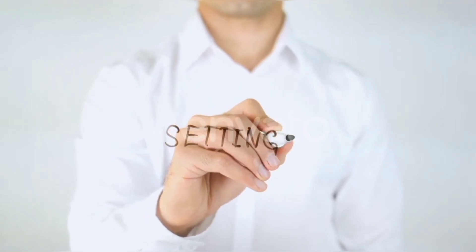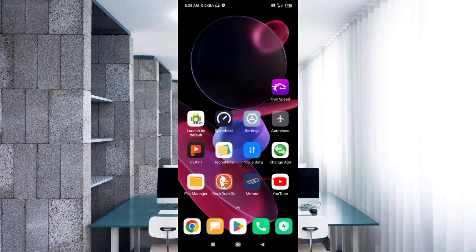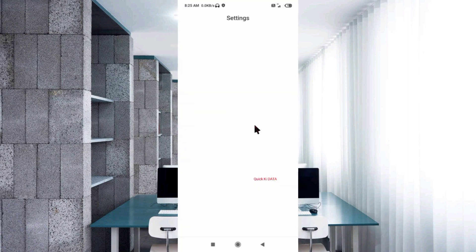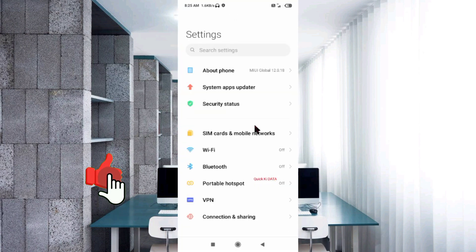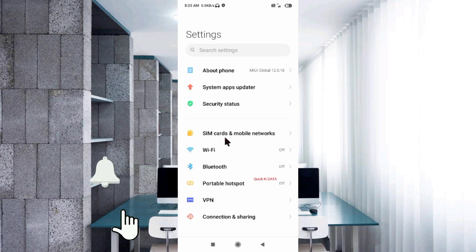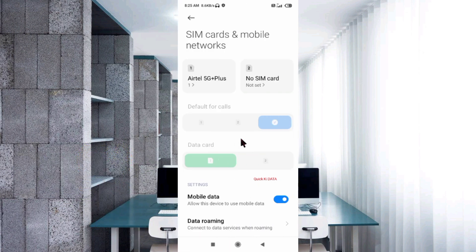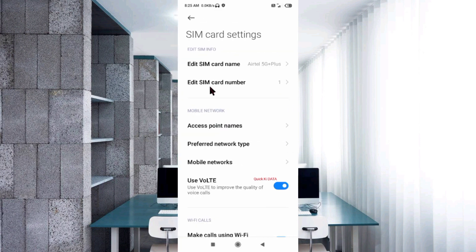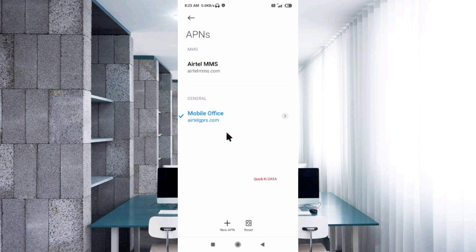Go to the Settings app on your Android device. Select SIM card and mobile network. Select your SIM card. Select Access Point Name. Click on the add or plus button to add a new APN.